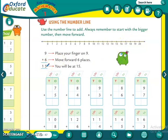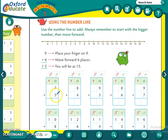Very easy — we have already done it. Let us do it again. Seven plus five. Seven aur five mein se bigger number kaun sa hai?